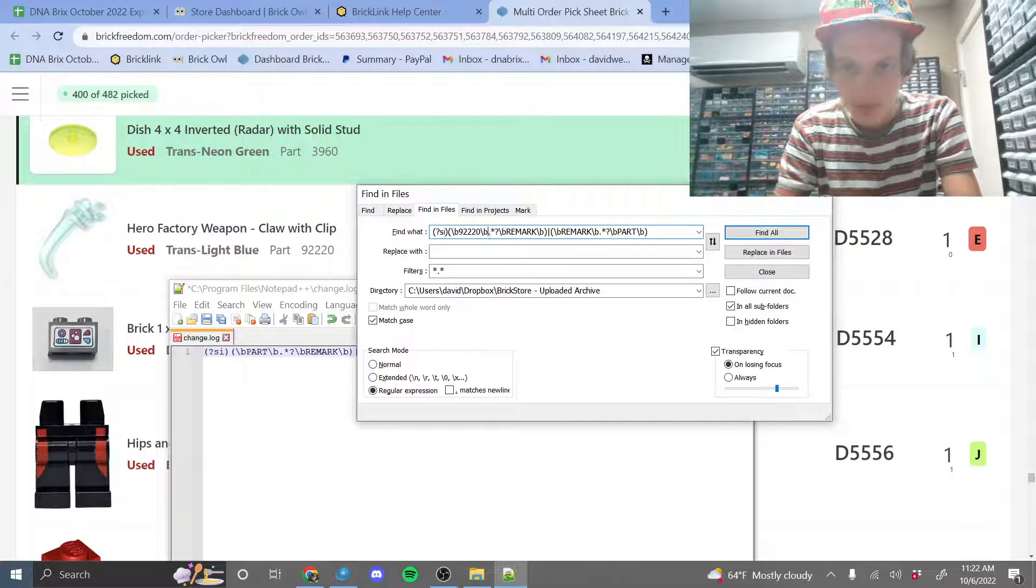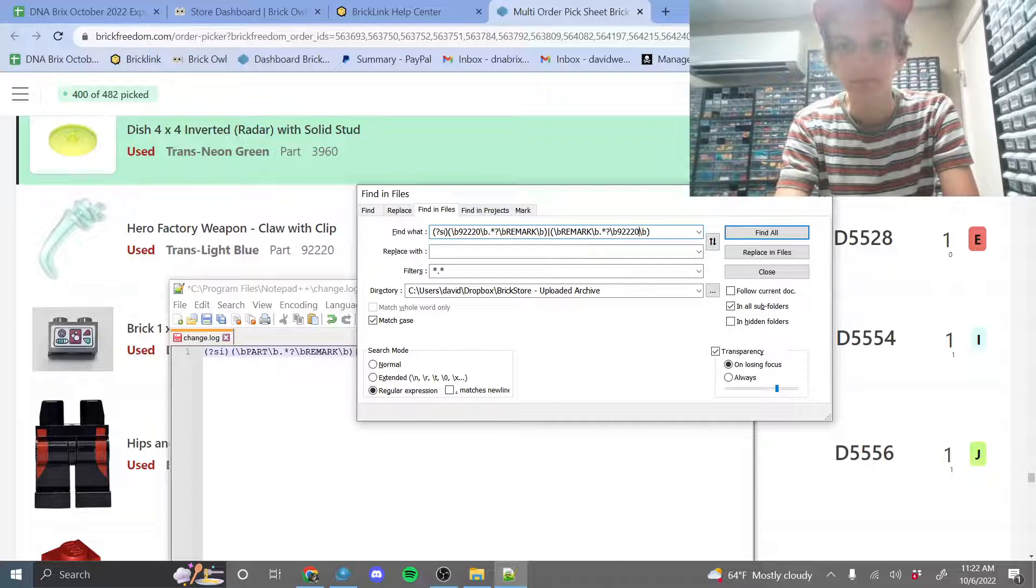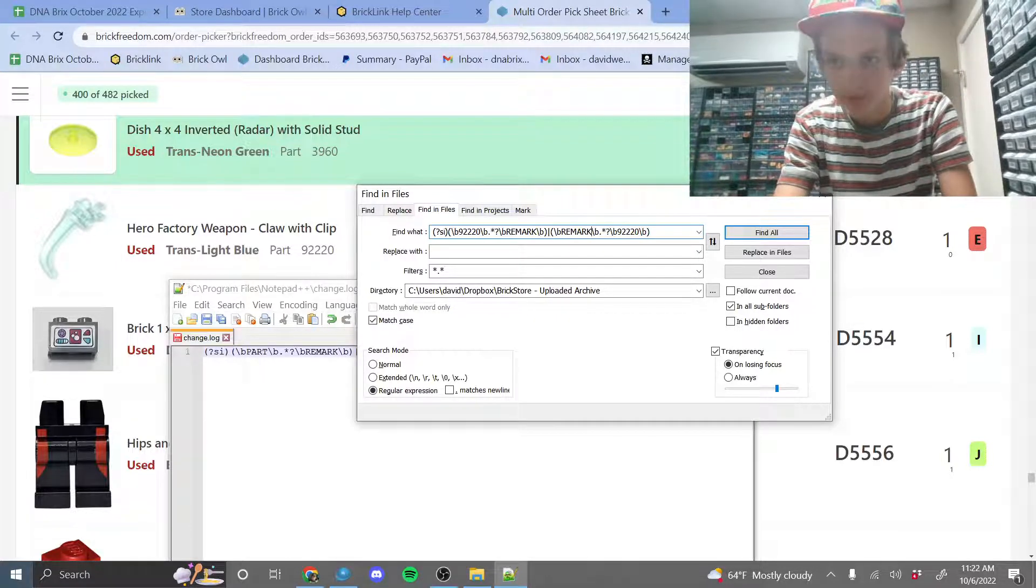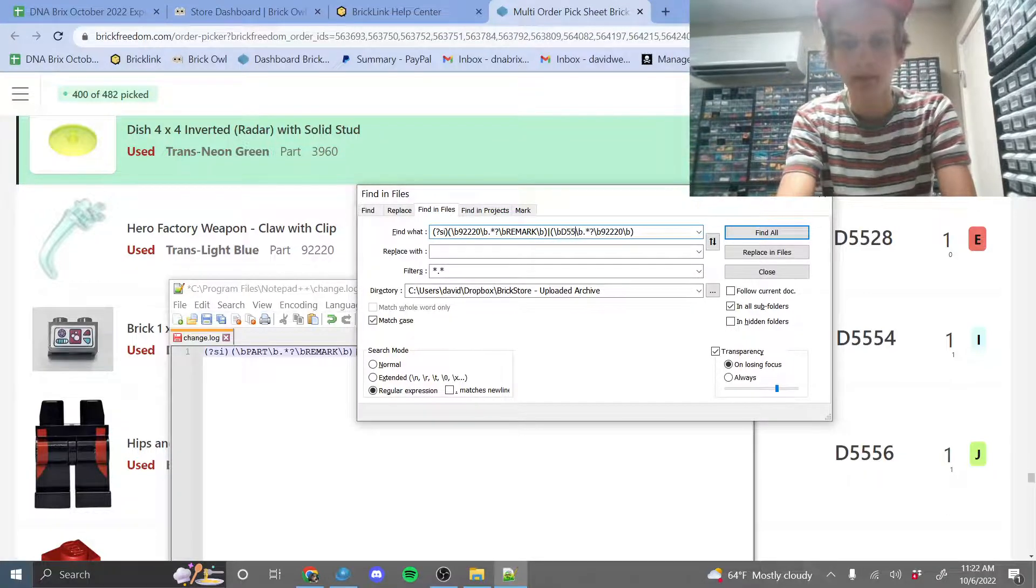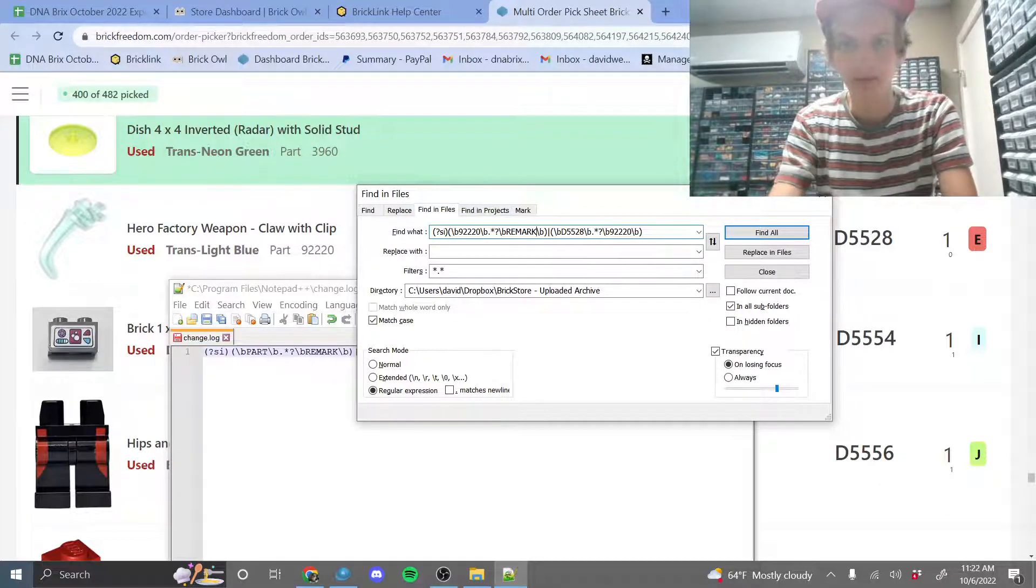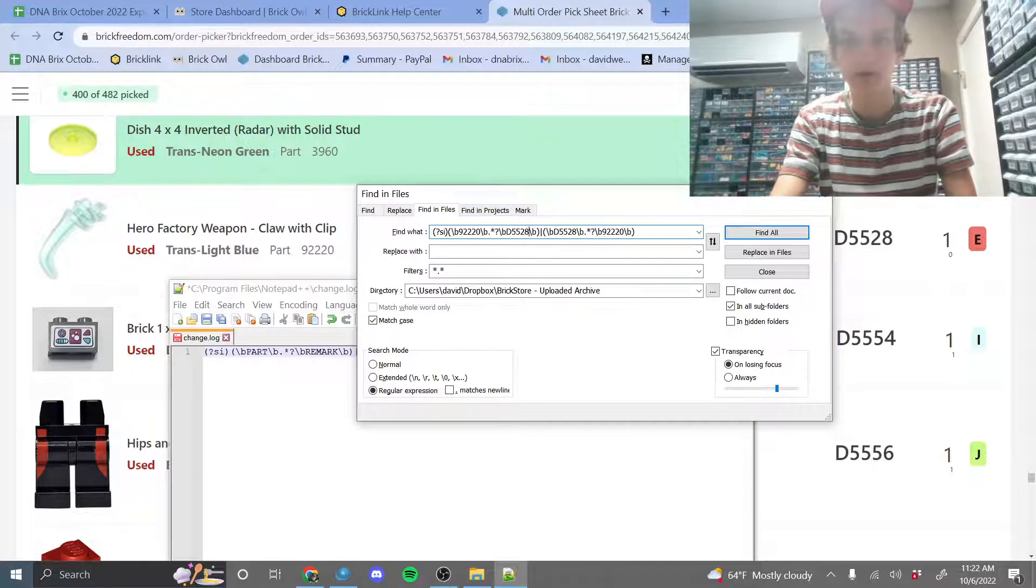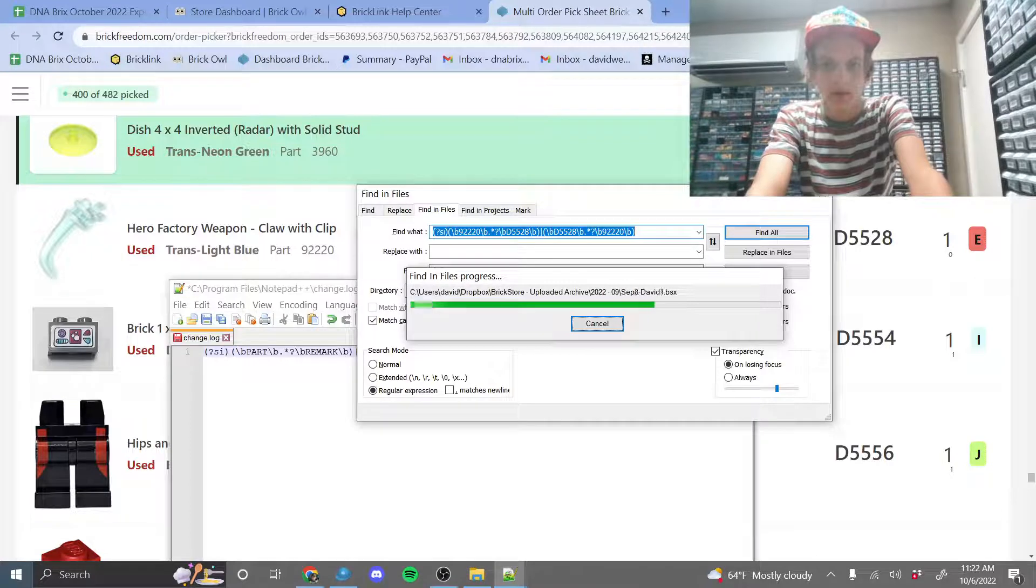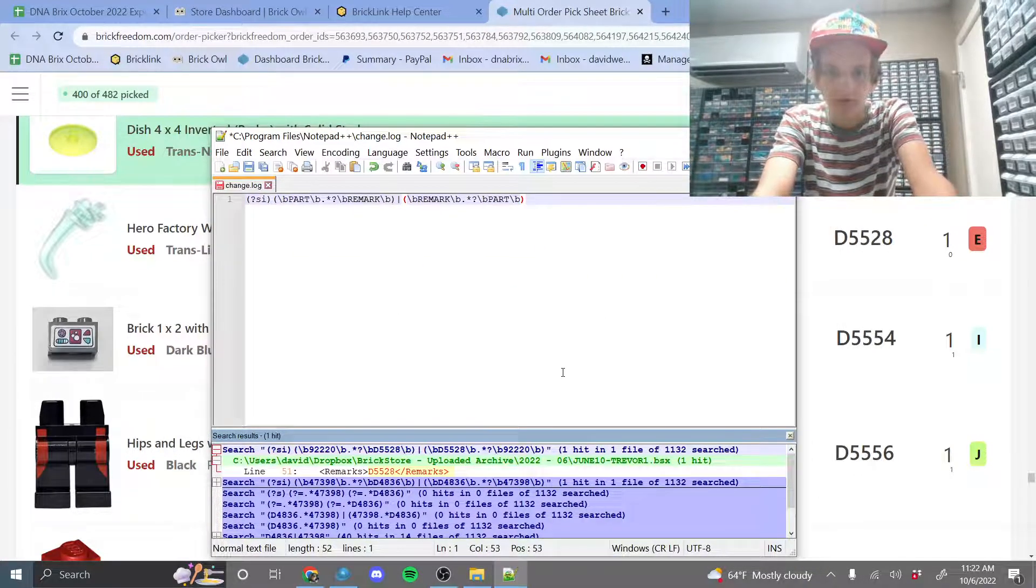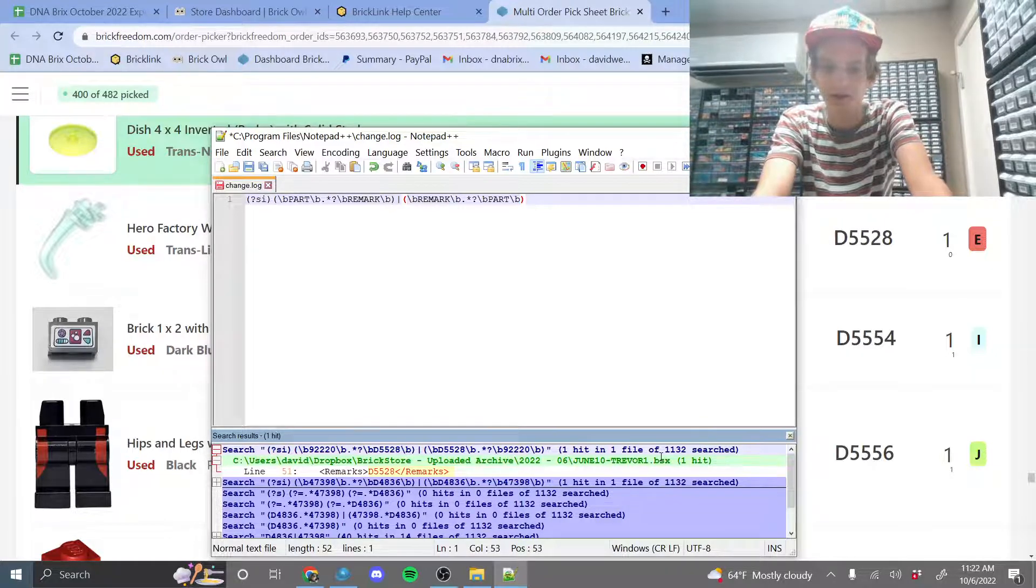So we do that one, and then this one, and then the remark is the drawer number. So capital D 5528, and capital D 5528. And then we search it, and it's going to tell me files that have both that part and that remark.